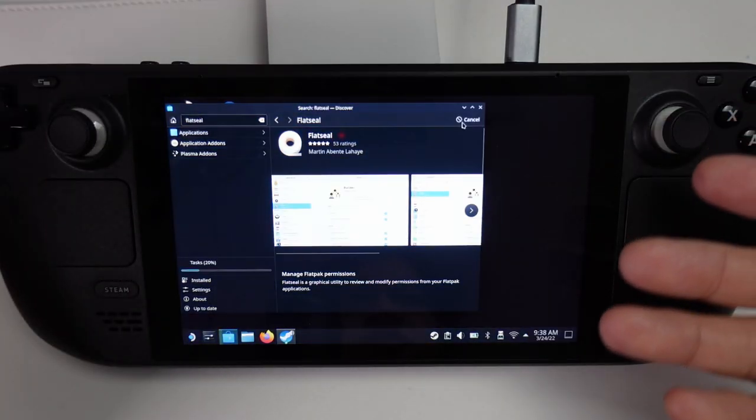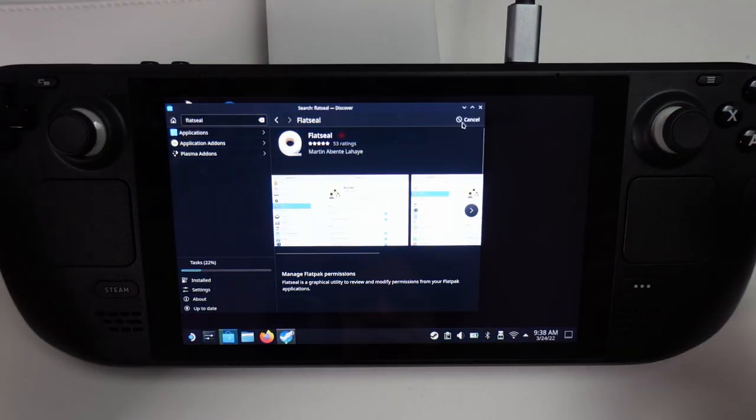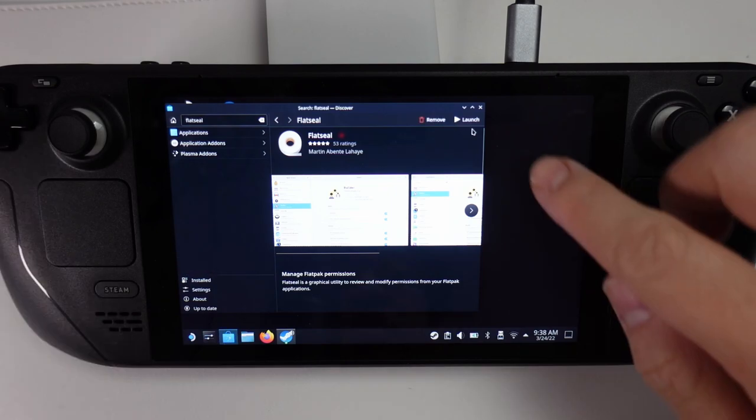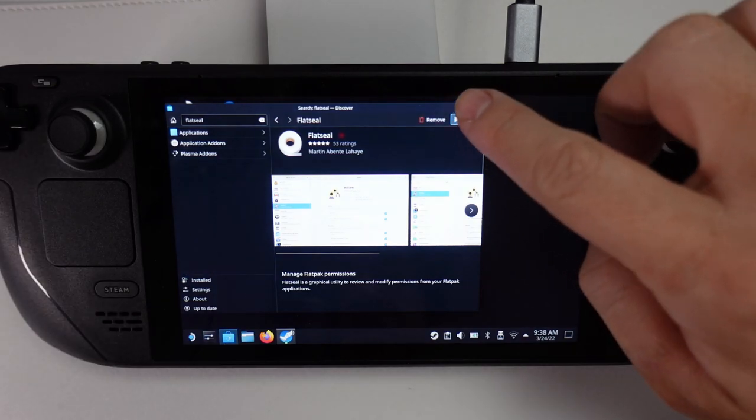We're going to press Install here. This allows you to manage the Flatpak permissions so that it can install onto the SD card. Once that's done, we're going to press Launch.